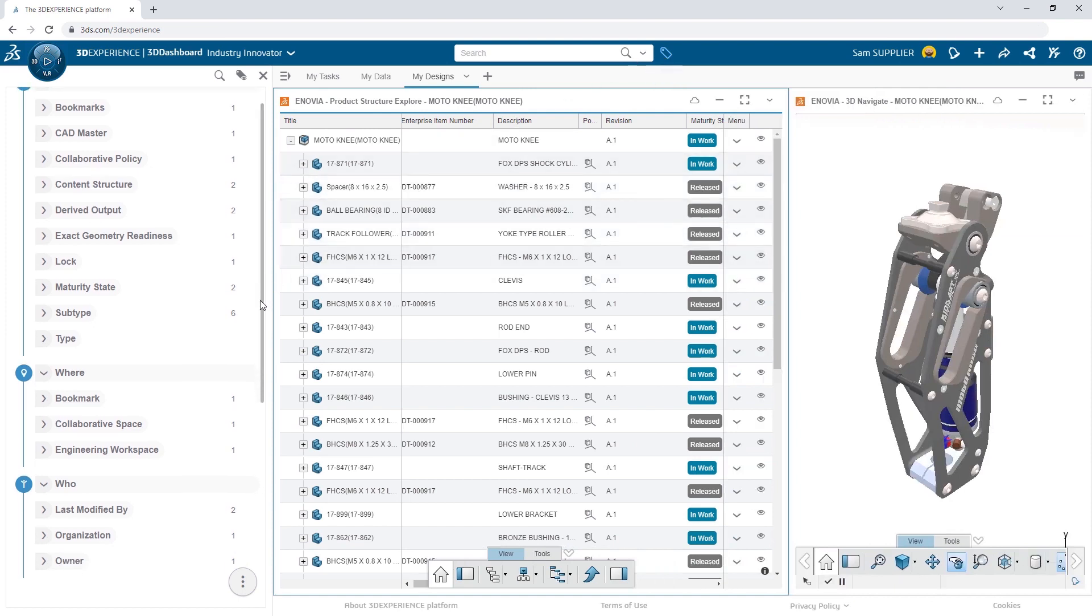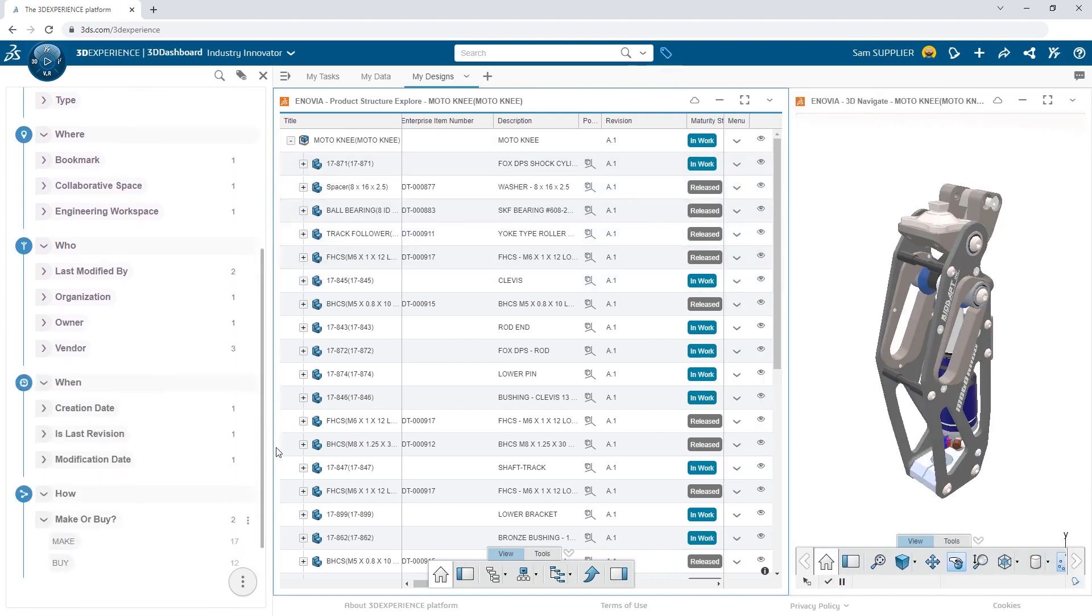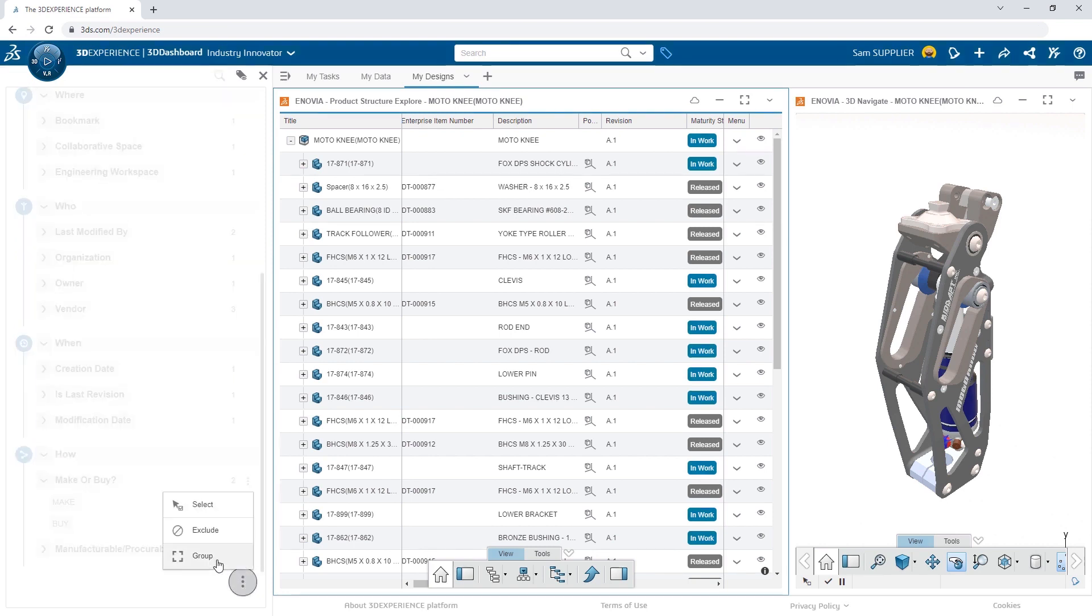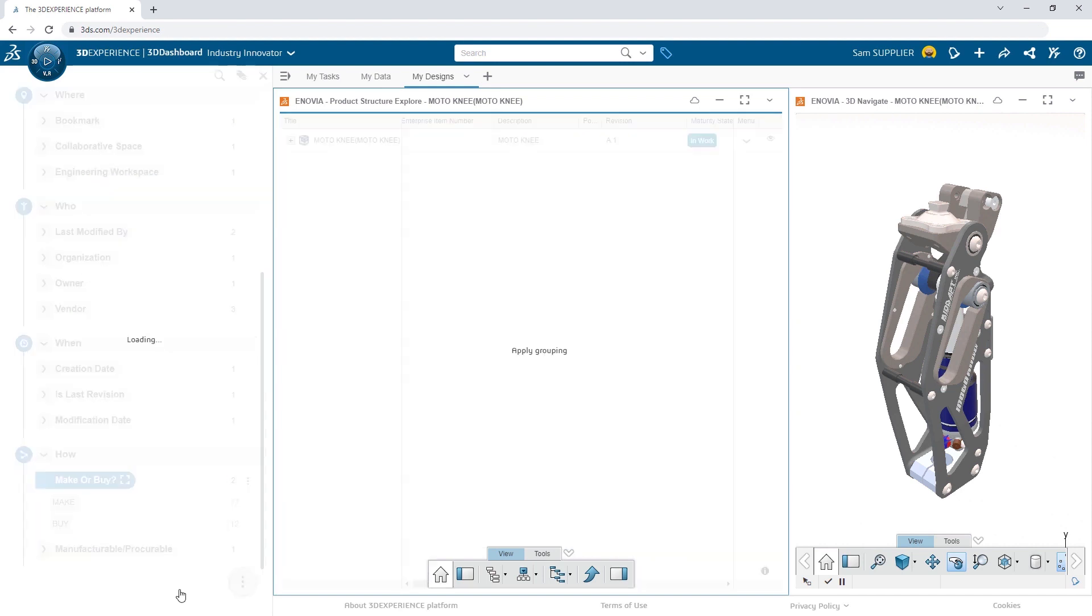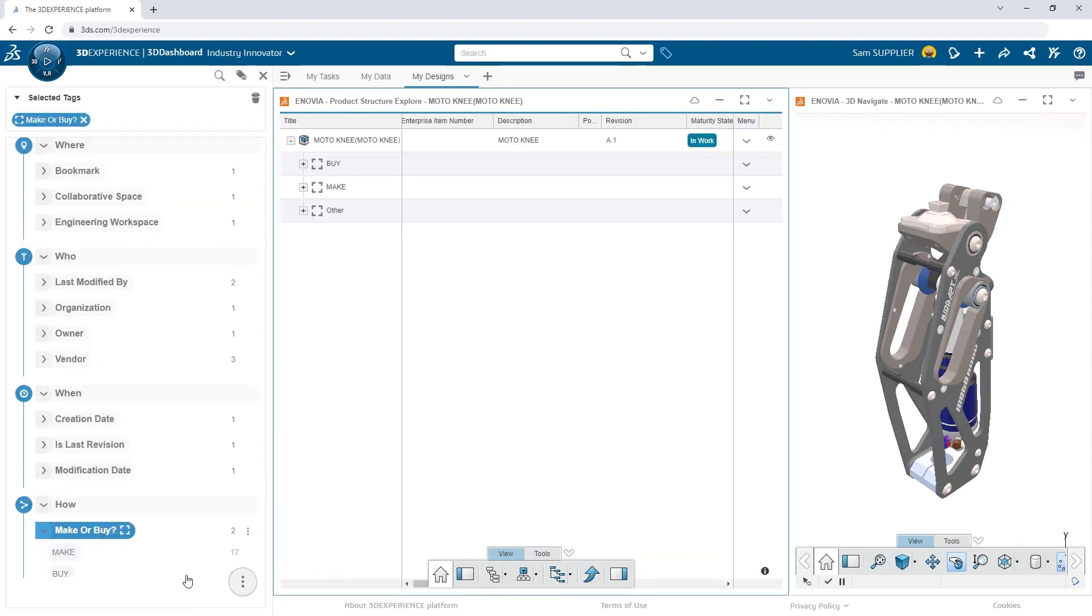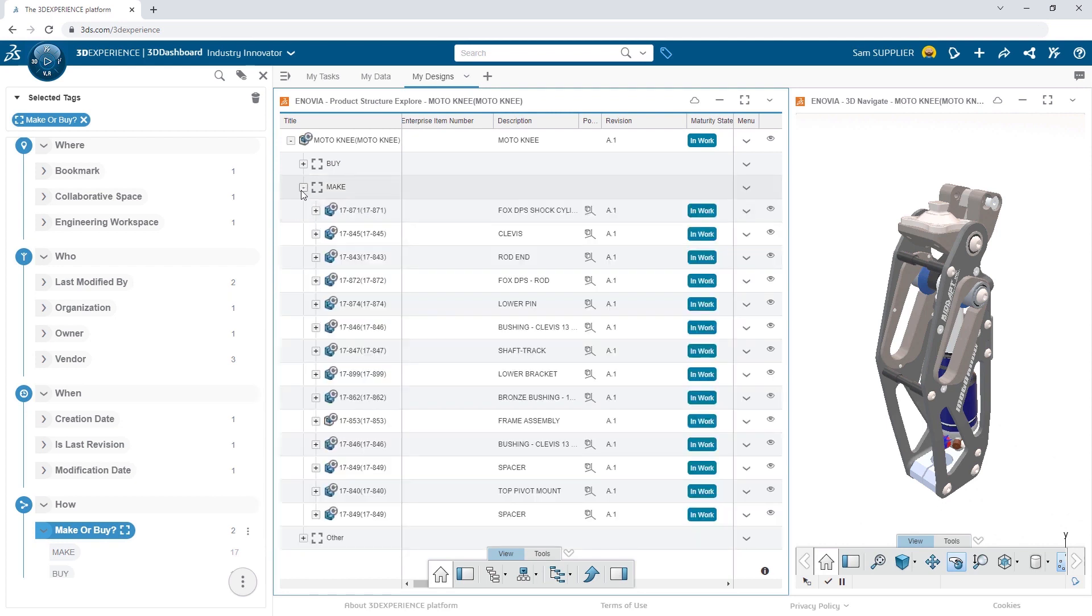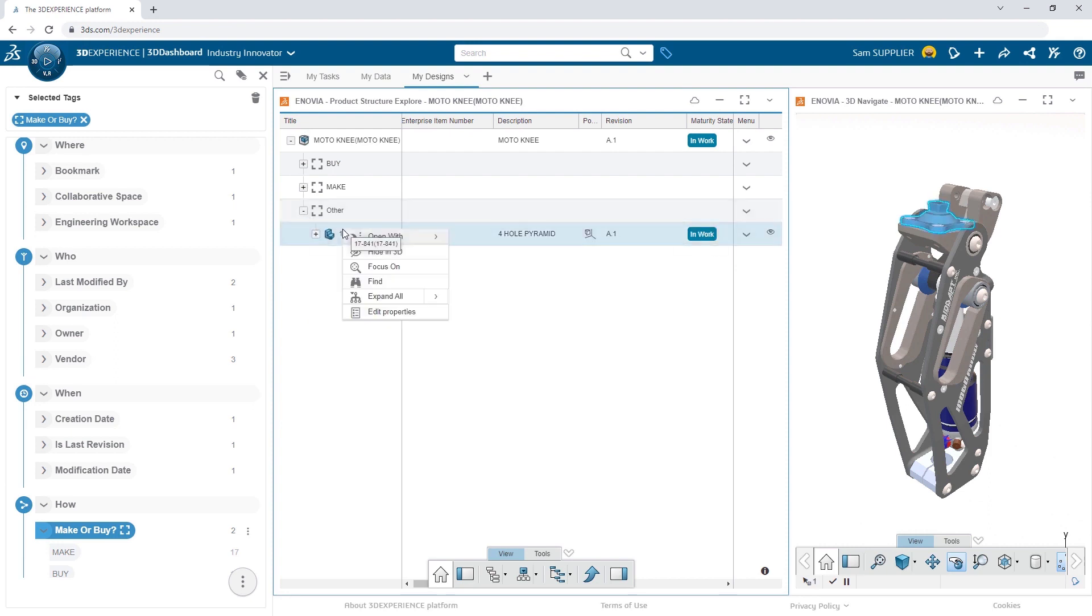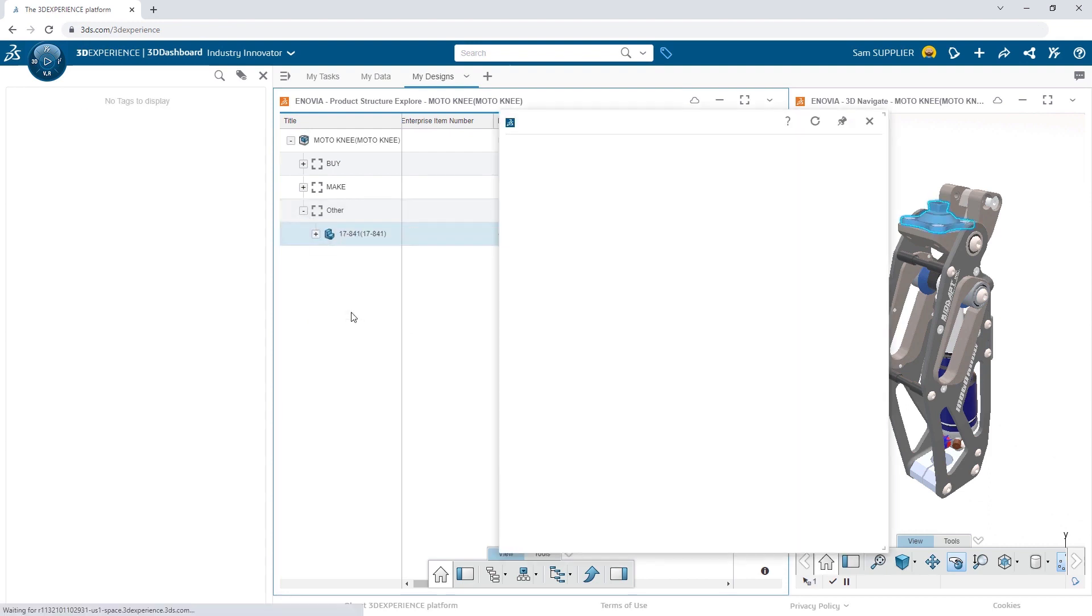With 6W tags, Sam can choose to group the structure based on criteria, such as whether the parts will be made or bought. He can now expand the Make group to see the manufactured components, and he can quickly identify that Eric has forgot to indicate the status for the 4-hole pyramid.